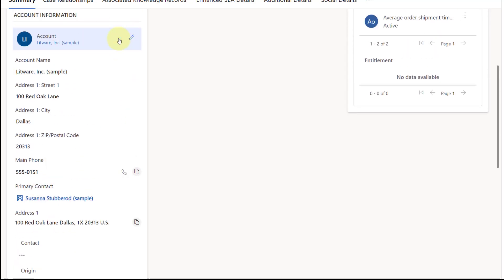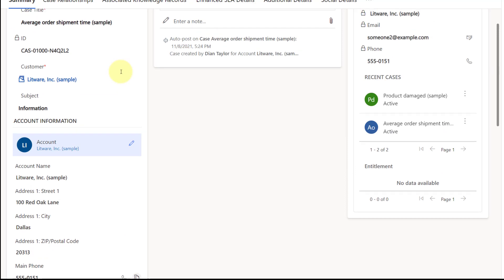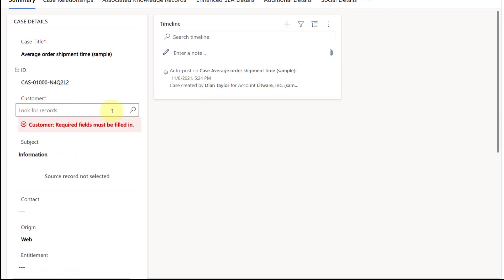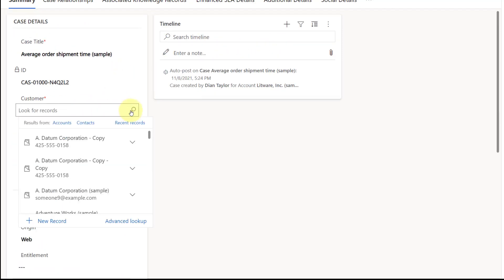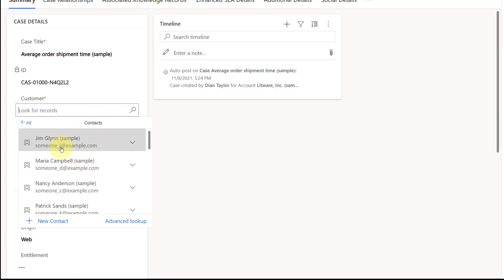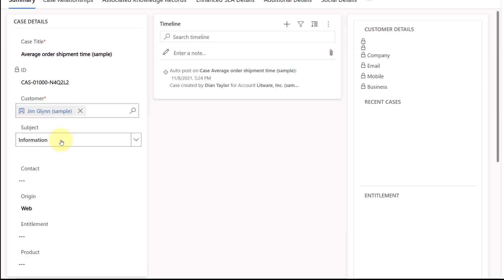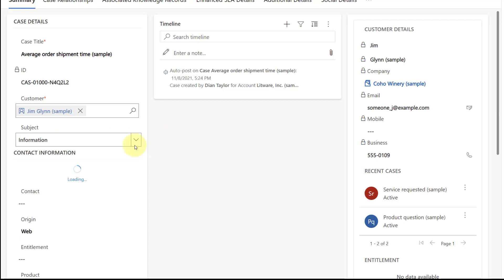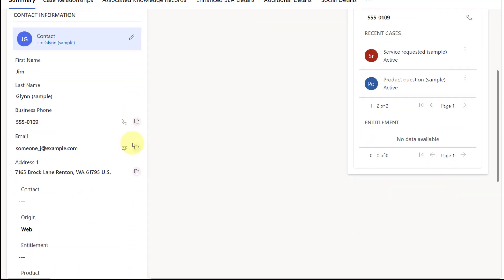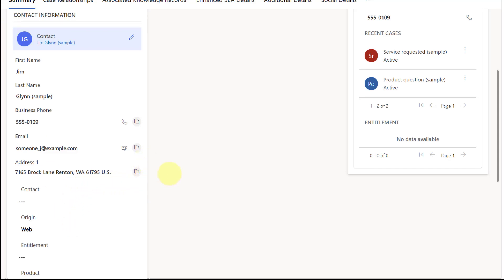And then when I'm done, I can go ahead and save that. Now if I change this to a contact, we're going to be able to see similar information — here we go, Jim Glenn. Now you can see the contact information loading that 360 form. It's now starting here and ending here, so you can see the information for the contact.